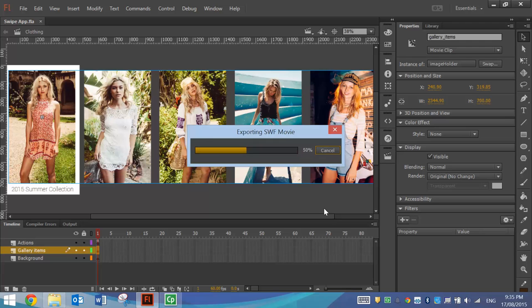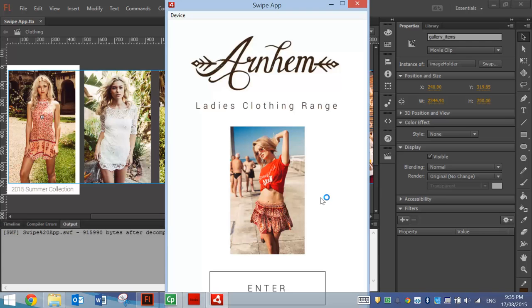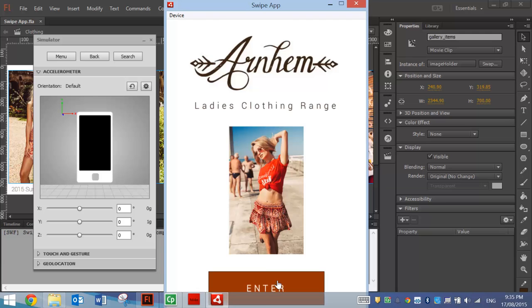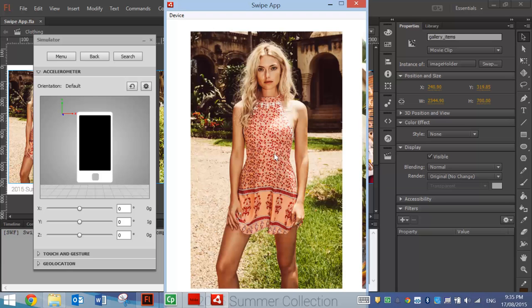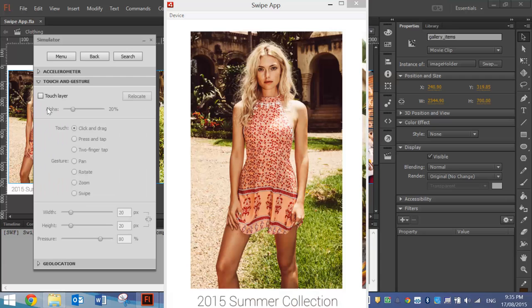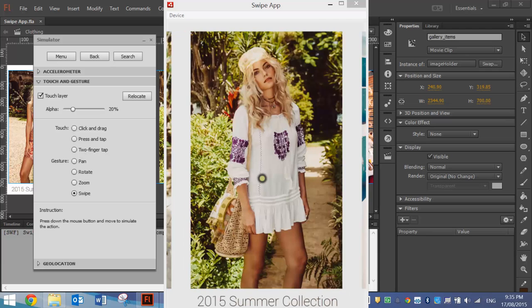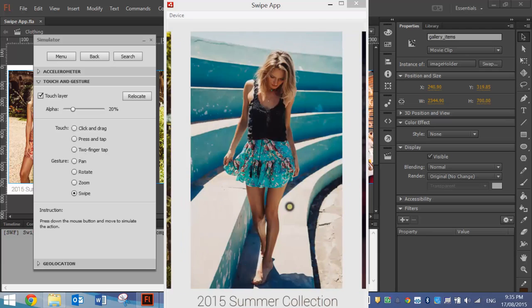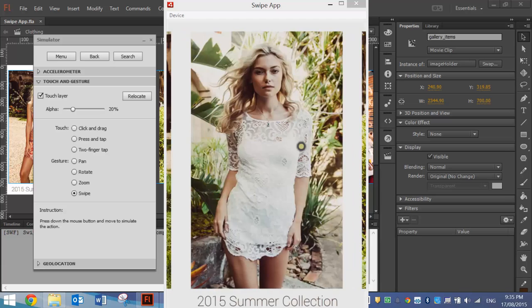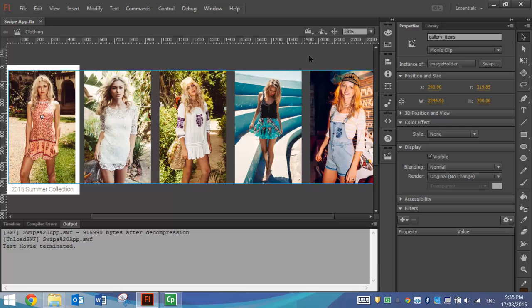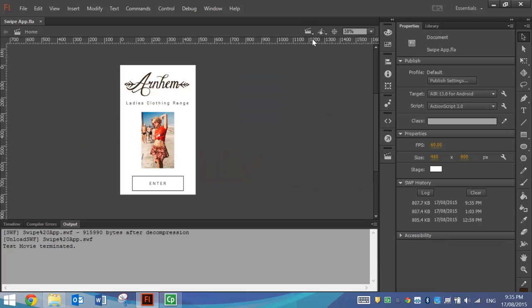If I press Ctrl+Enter we're going to have a look at how it works exactly. My resolution is a bit out so the app is a bit too big here. Basically the user will press Enter with their finger and up comes the clothing. If I go to my simulator and turn on the Touch Layer and the Swipe feature, I'm able to swipe through these pictures with my mouse — backwards and forwards. Fairly simple app — a lot more could be added but I just want to show you the basic Swipe Gallery feature for now.